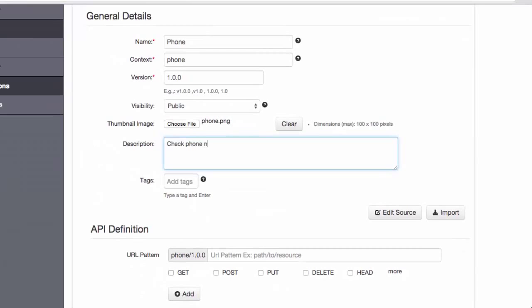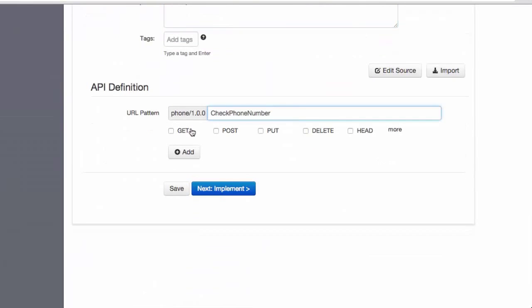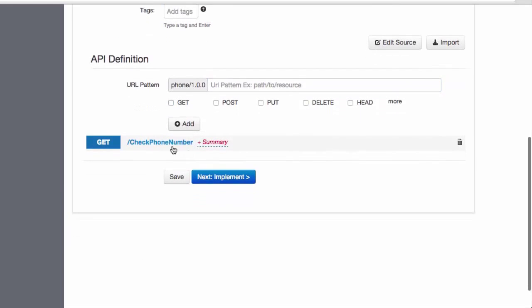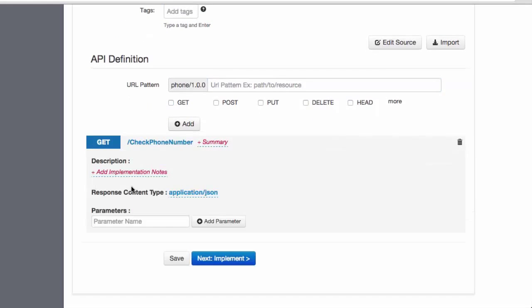At this point, we need to define what kind of API calls will be allowed. Our API will have just one resource, check phone number, and we will allow just the get method for it.